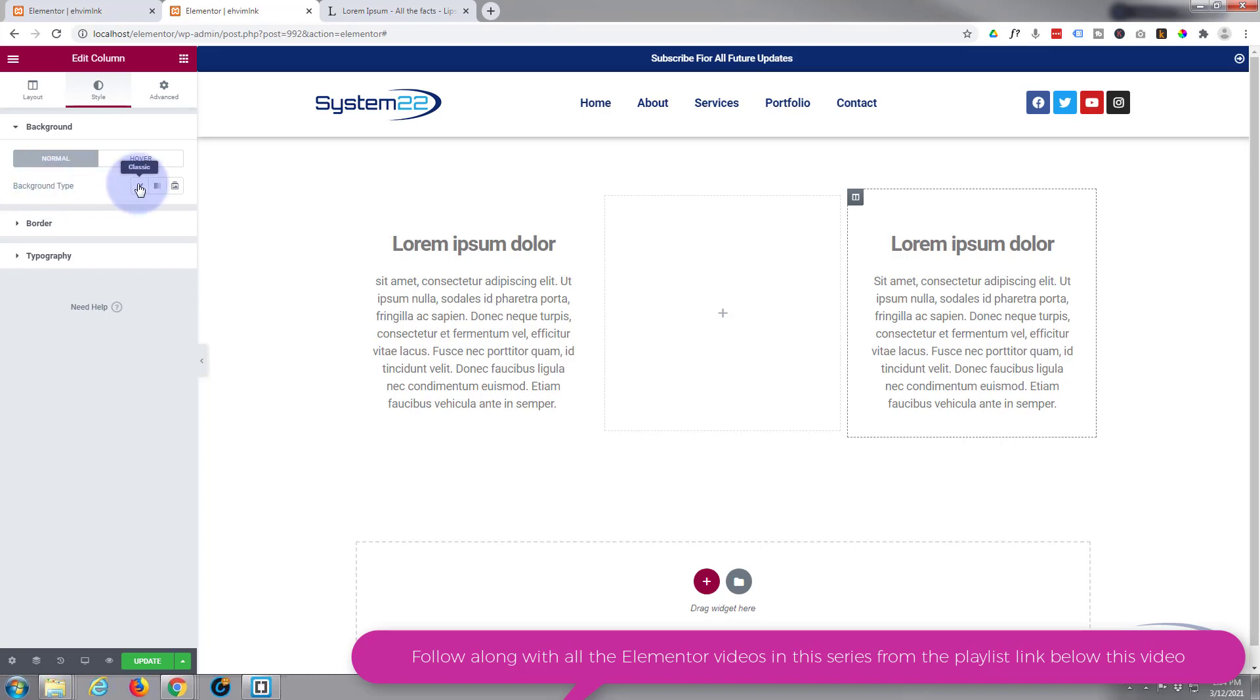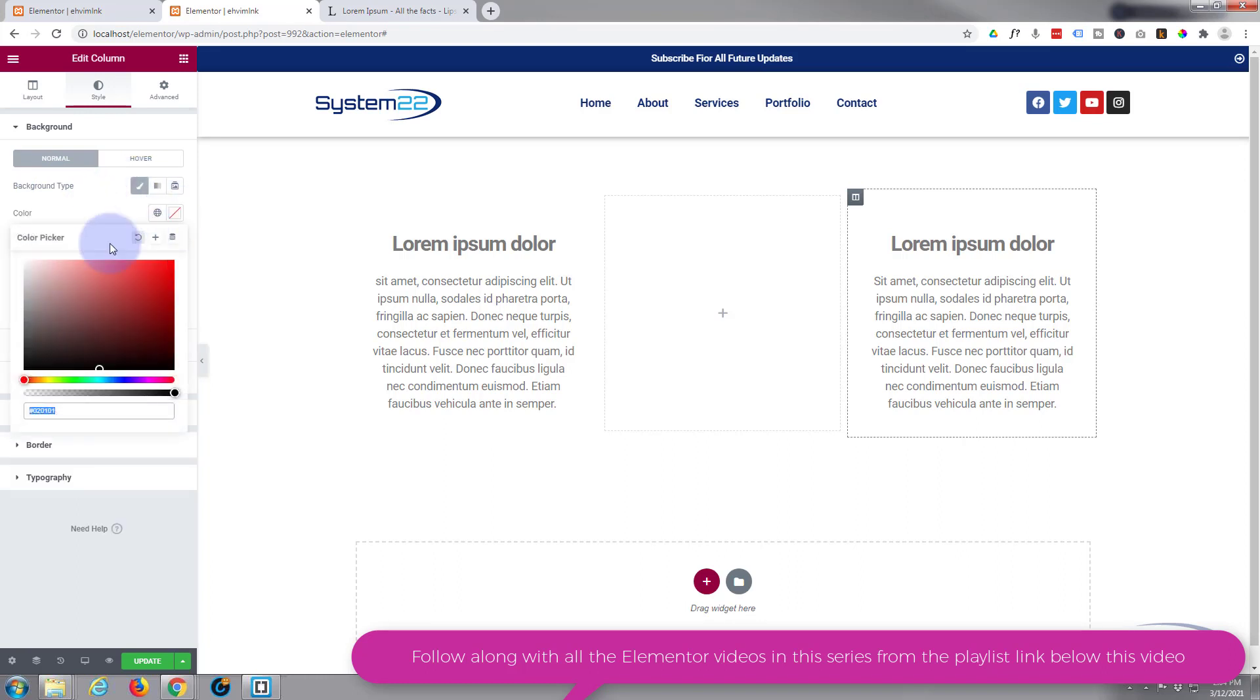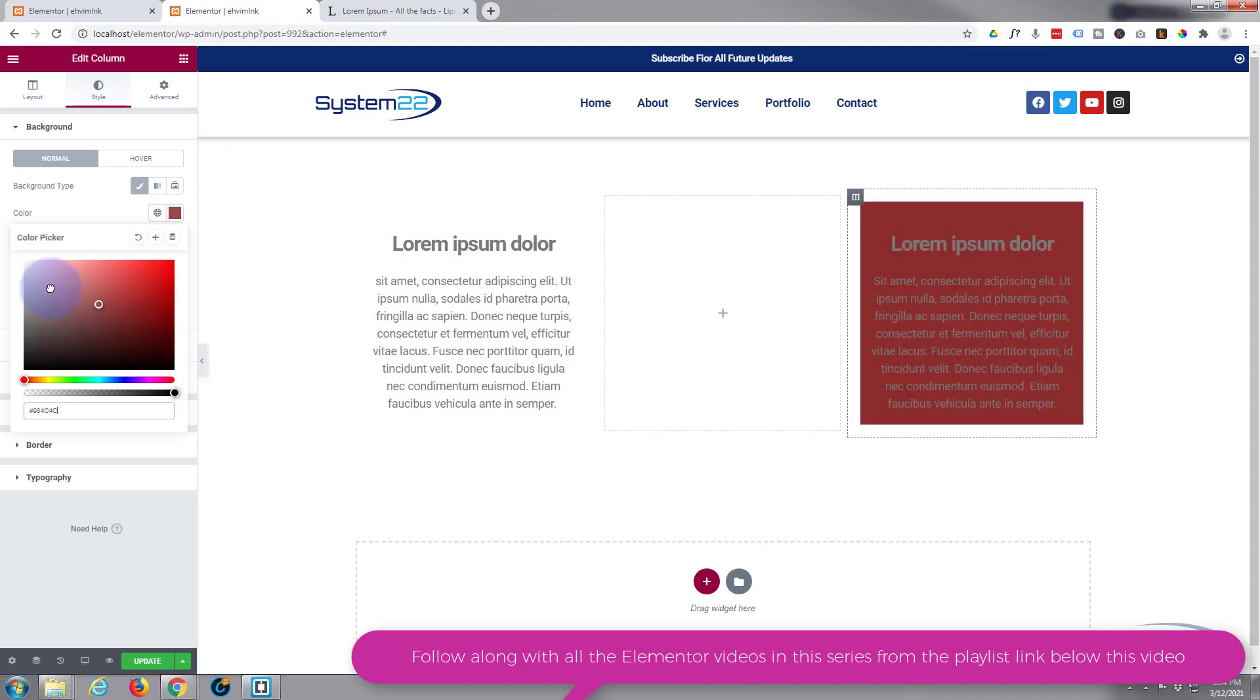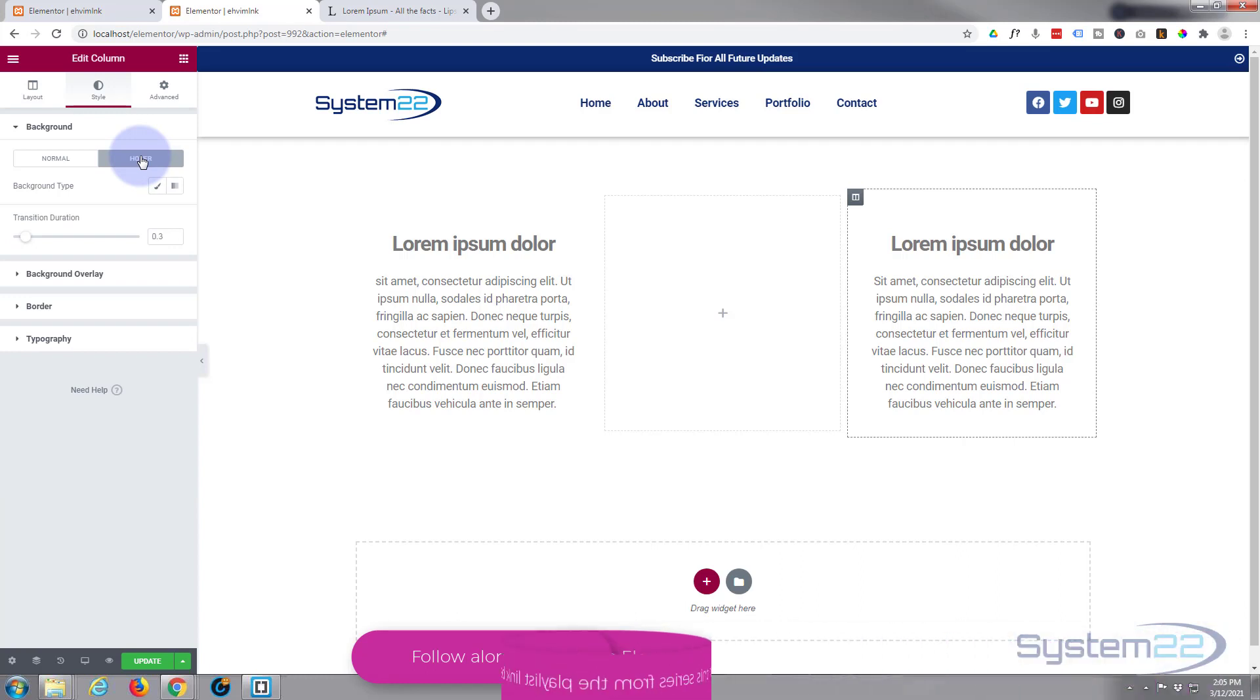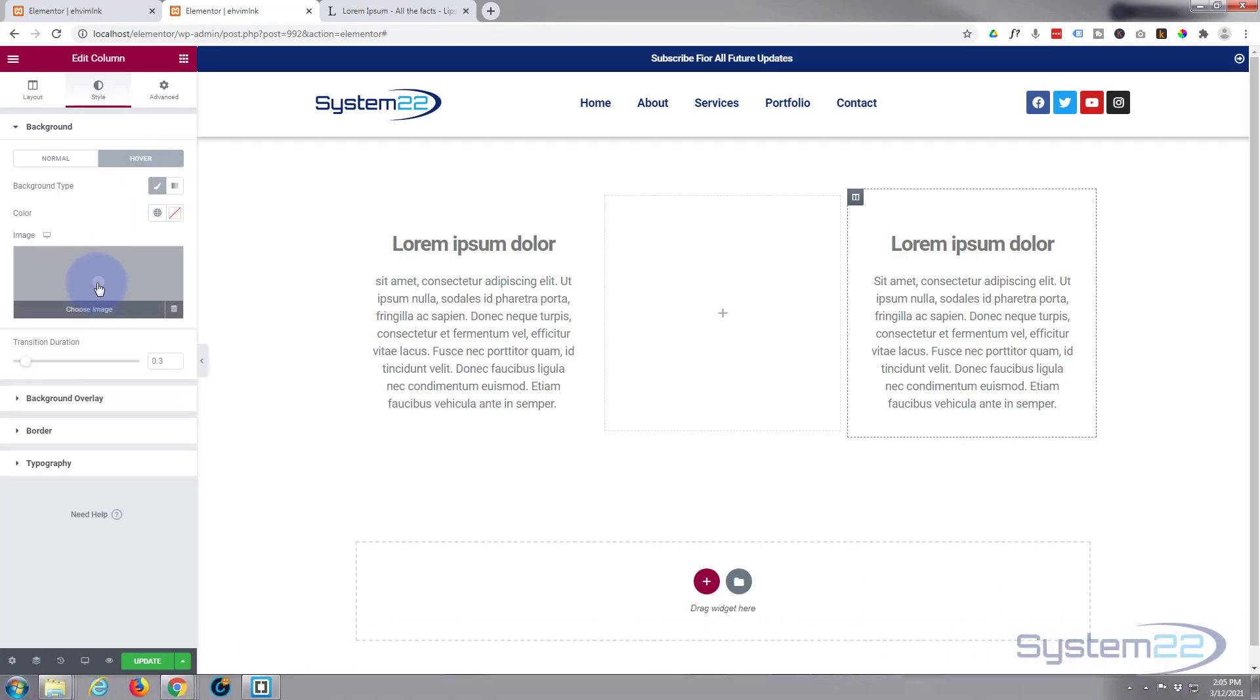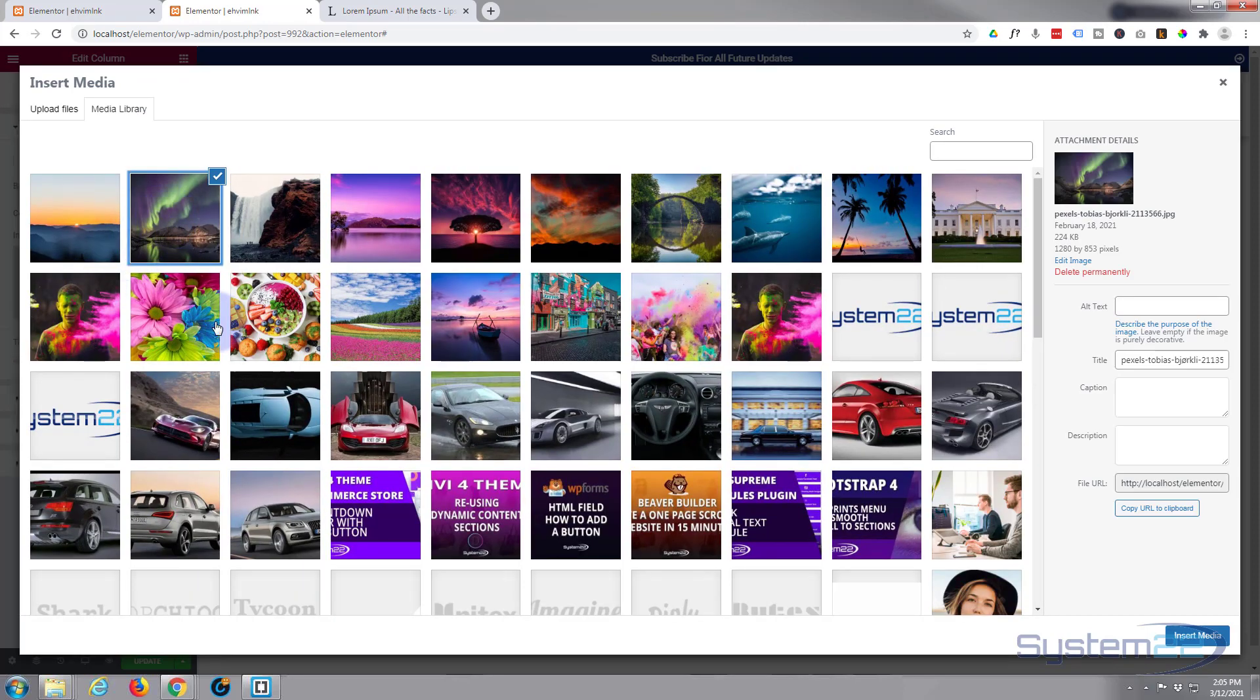For Normal, I'll give it the same color background we've got going on. I'll choose Classic, which is a color, and I'll give it just a plain white. When we hover over it, I'm going to put an image in there, so I'm going to hit Hover and the little paintbrush, then add an image.